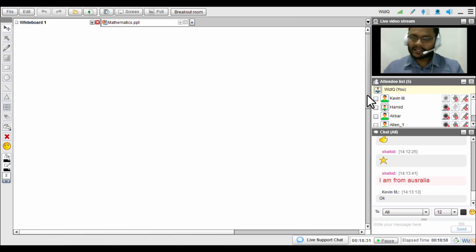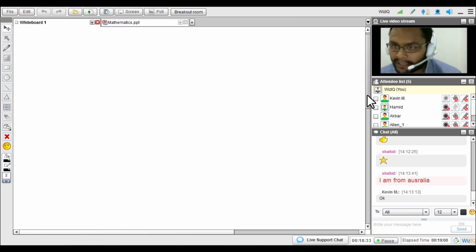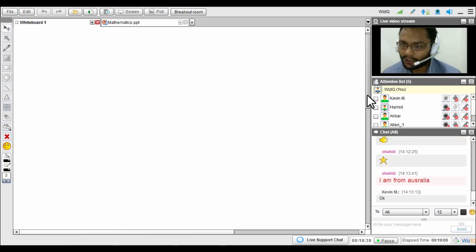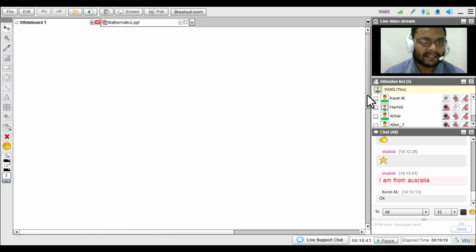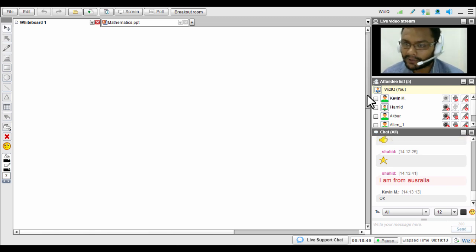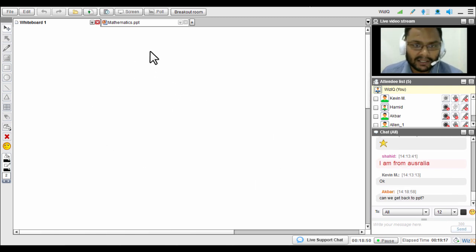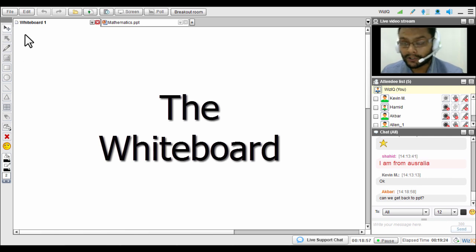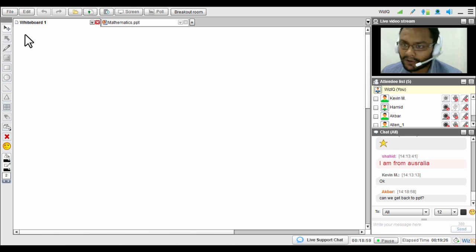That covers the right panel — the live video stream, attendees list, and chat box and its features. Now let's move on to the features of the WizIQ virtual classroom itself. The first thing you see is the whiteboard, which has multiple features to help you deliver an enhanced online class.